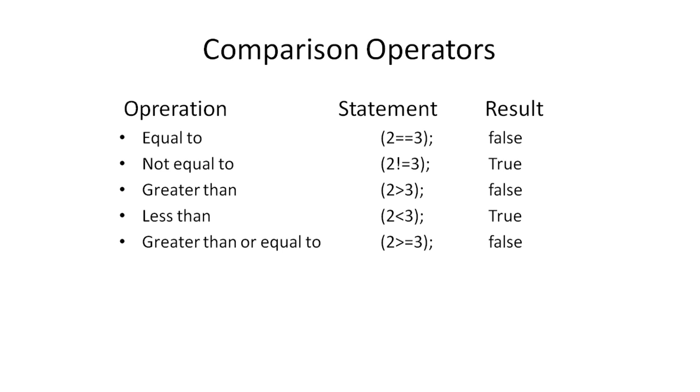Greater than or equal operator returns true if the value is greater or equal. The less than or equal operator checks if the first value is lesser or equal to the second.